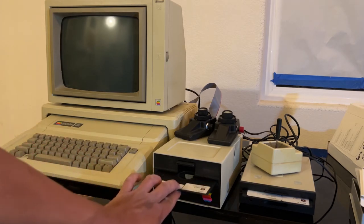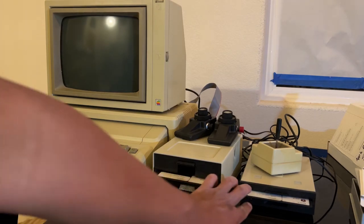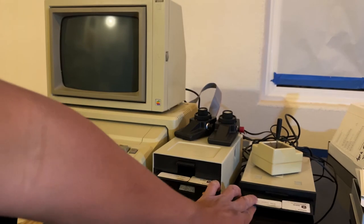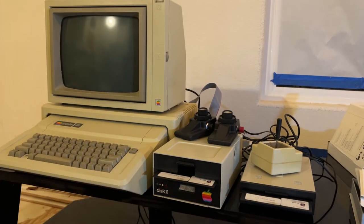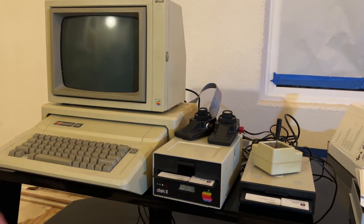This is an Apple Pascal, Apple 2 Pascal, and it seems to come up fine. So I'm just going to demonstrate that.